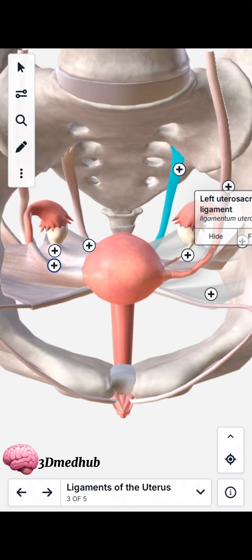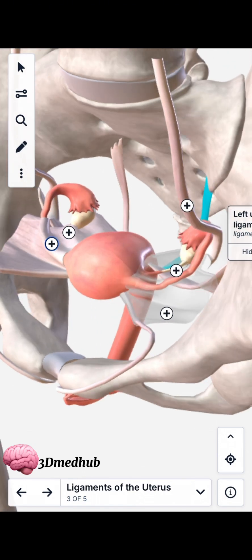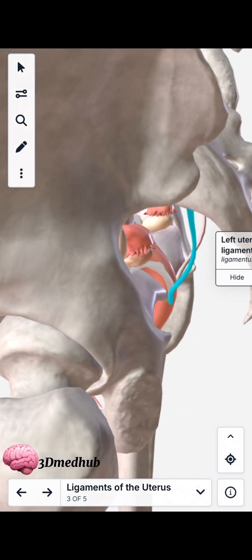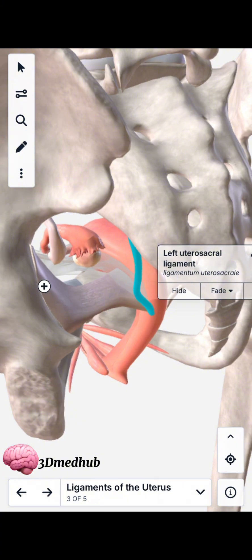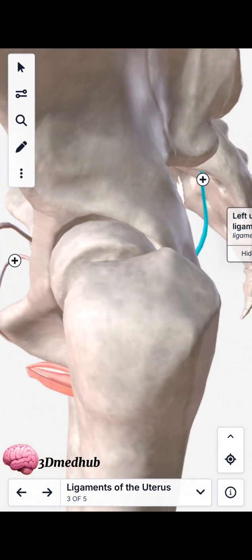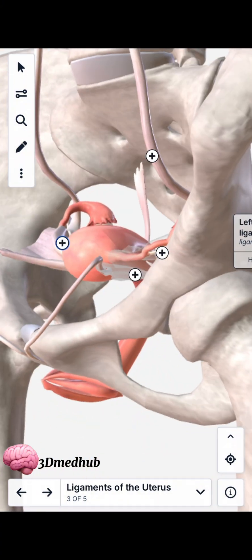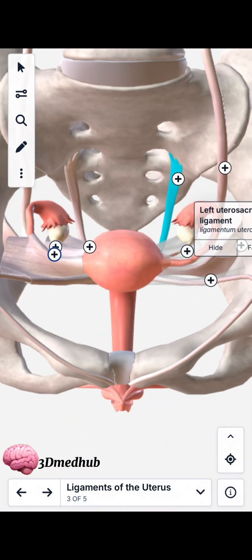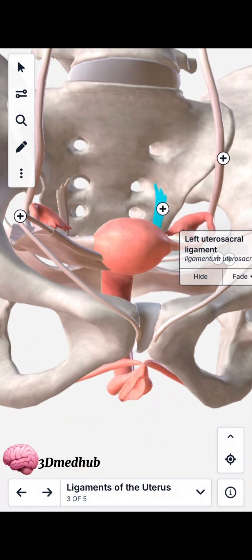This one is a ligament of the uterus — it is a separate ligament that attaches the uterus from its posterior wall to the sacrum.